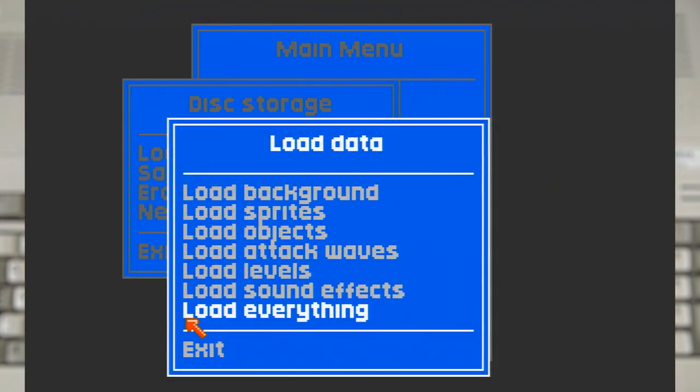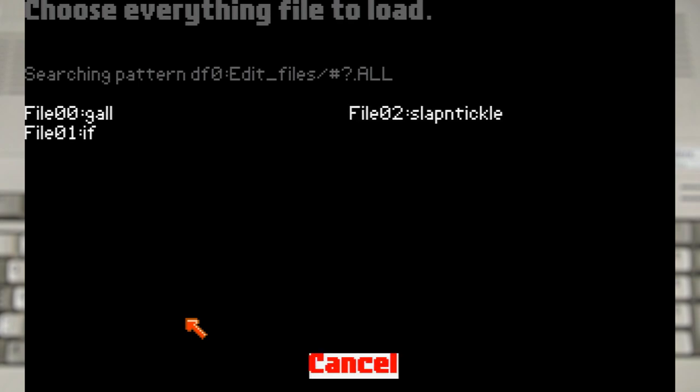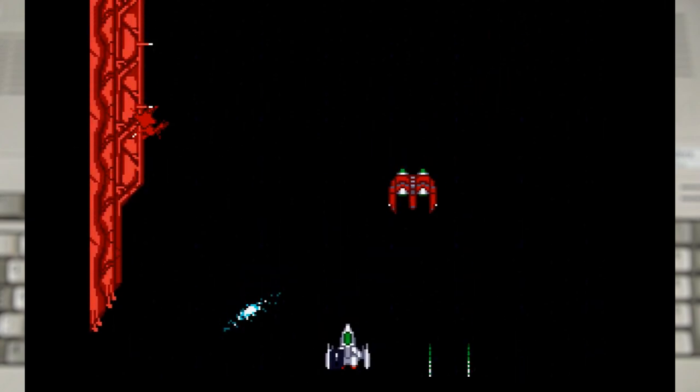Using the storage menu you can also check out the various sample games that they provided on the second disk. Each release typically had a different selection. Though most of the time you would find Slap and Tickle as one of the options. As it seemed to be a bit of a favourite as it even made it onto the box.